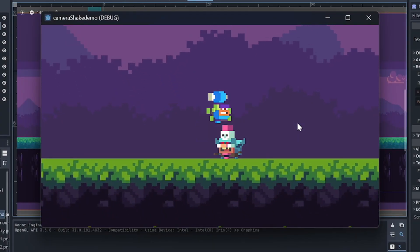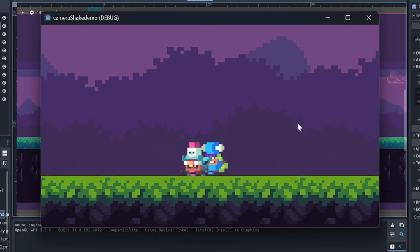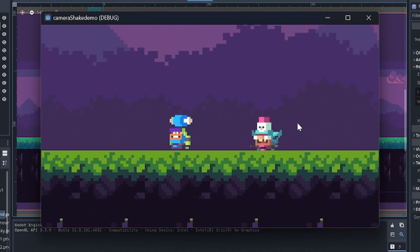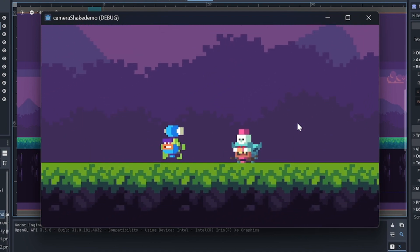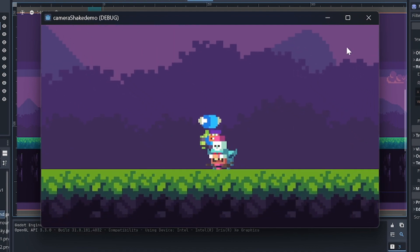Here we have a basic game with a player and an enemy. We want to add screen shake when the player touches the enemy to indicate impact. But we don't have it set up yet.